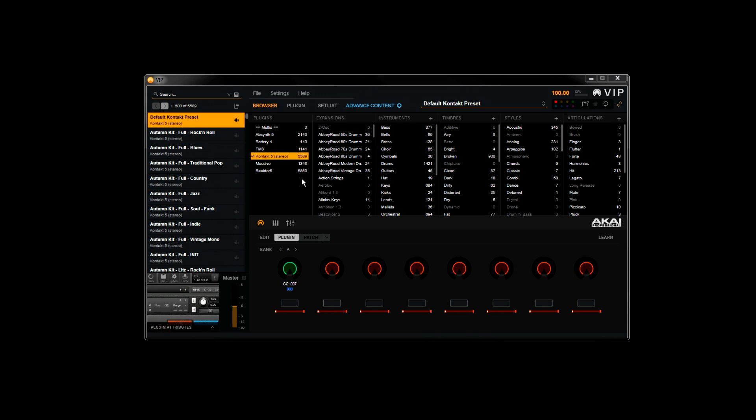This is where the Advanced Keyboard in VIP really steps up the experience. It's very easy to take a large collection of sounds, like Complete, and find any sound quickly.